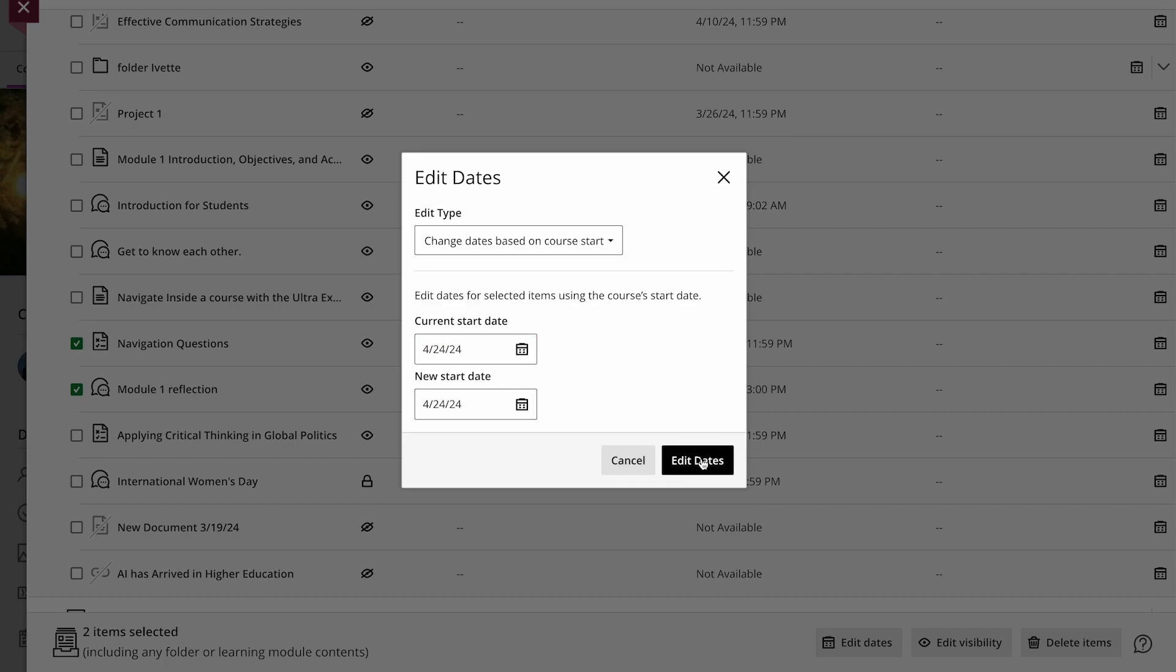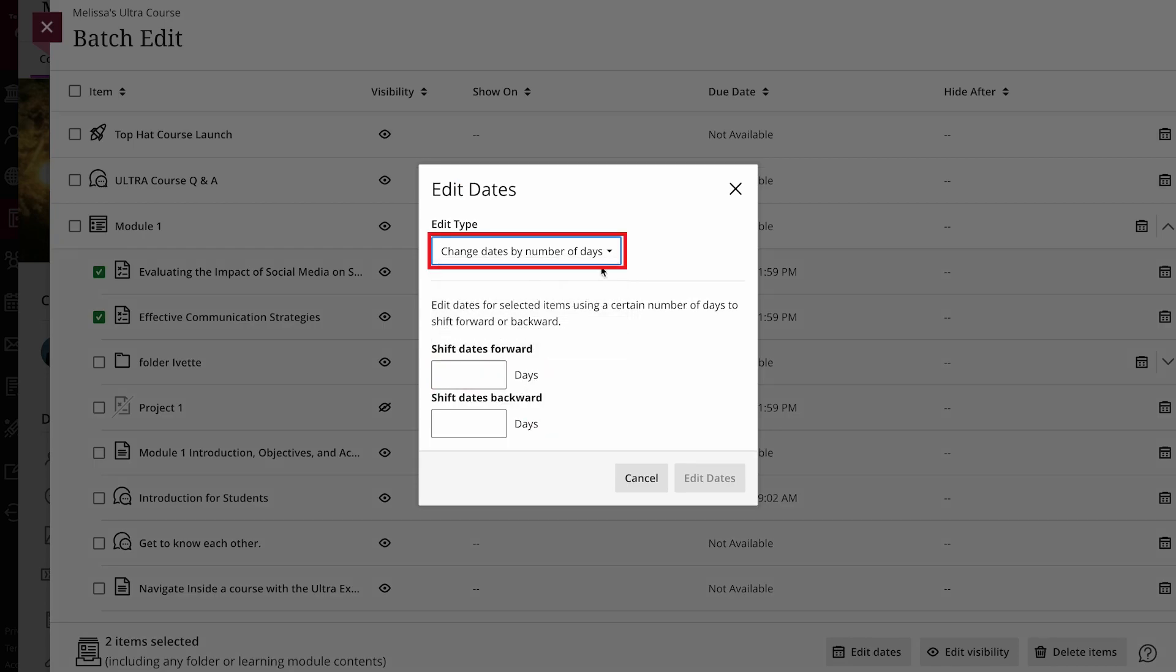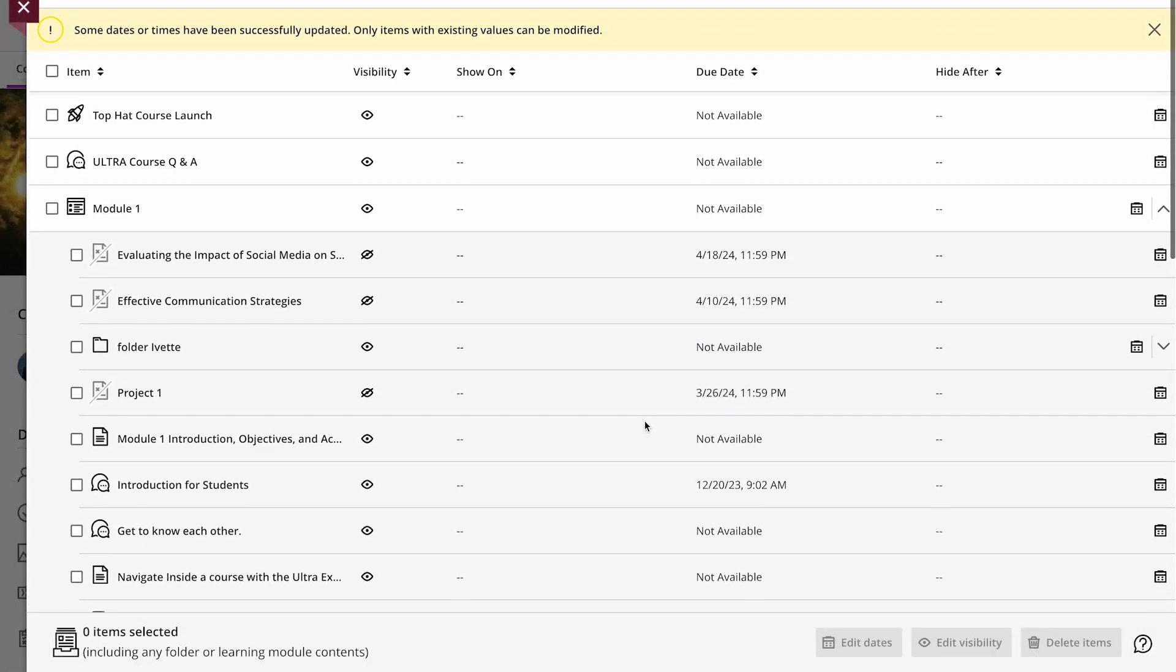You can change dates based on either course start dates, the number of days, or a specific date and/or time.